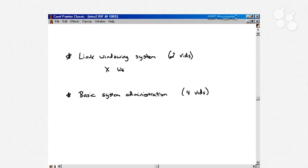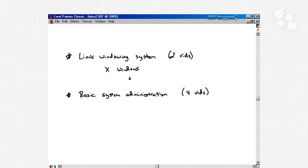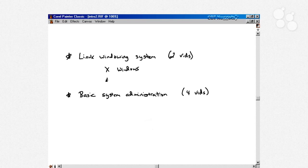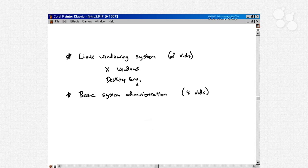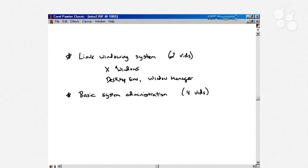Then we talk about basic system administration, and we spend four videos doing that. If you had a system in your house and you were the only person that used it, this is like very basic but fundamentally important system administration topics. First, we talk about the RPM, the Red Hat Package Manager. If you're going to install software on your system, this is the way that you're going to do it on a Red Hat system, no matter if it's your own personal system.